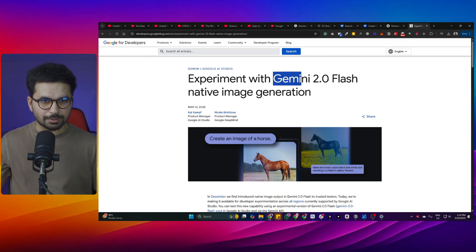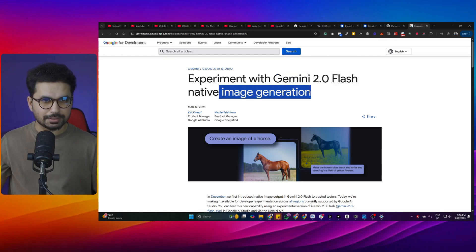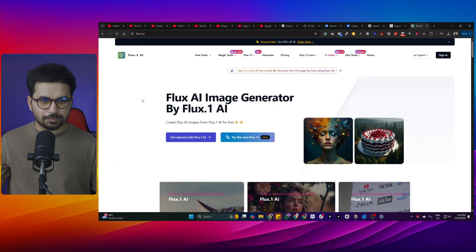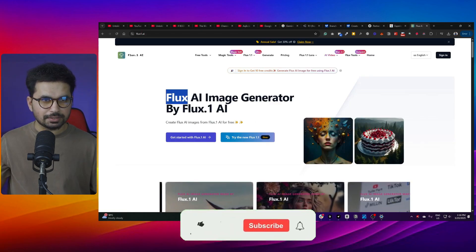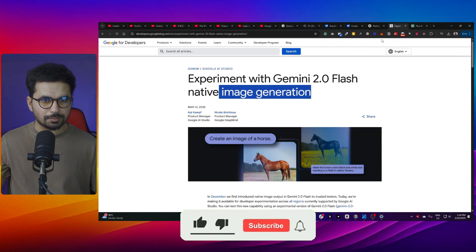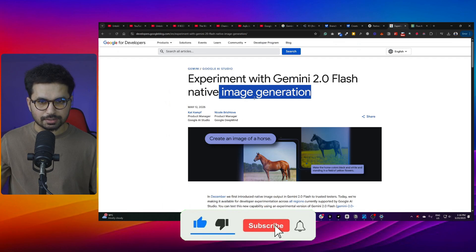Google just released this Gemini 2.0 flash with image generation capabilities and this model is insane. So far I have been using Flux for realistic image generation, but this new model by Google is just insanely great.